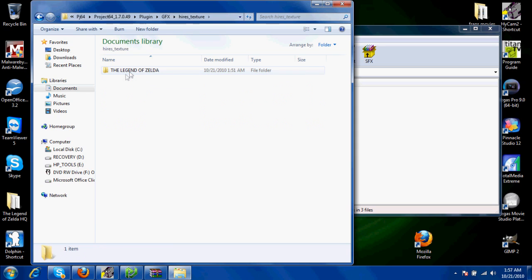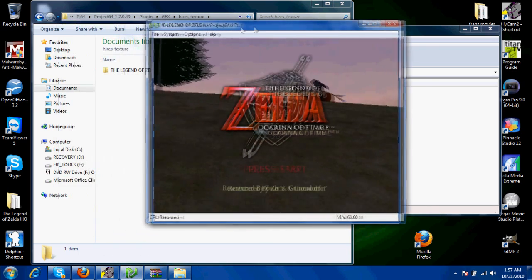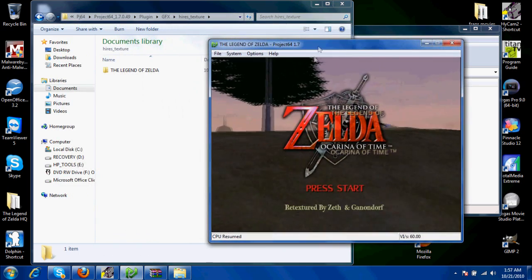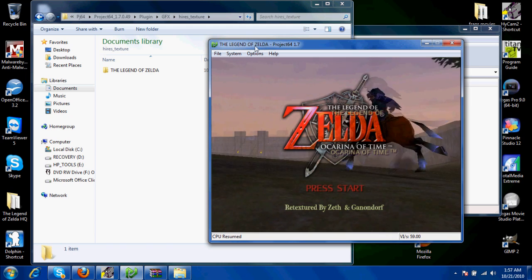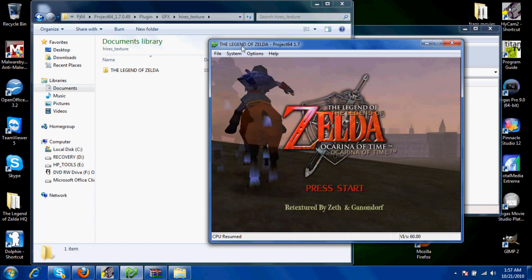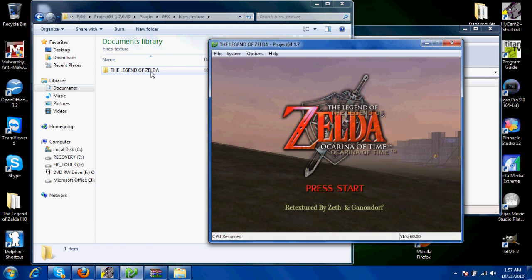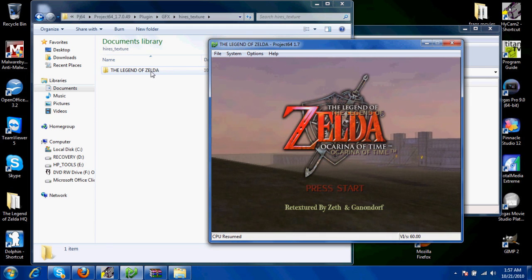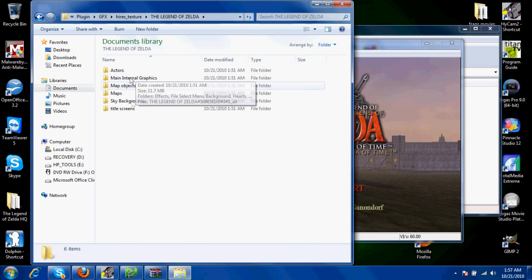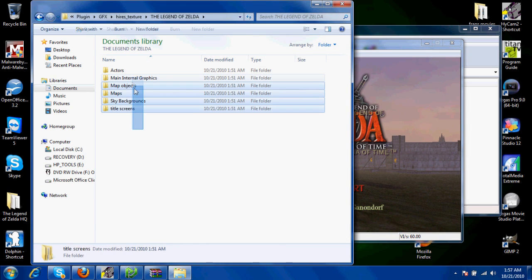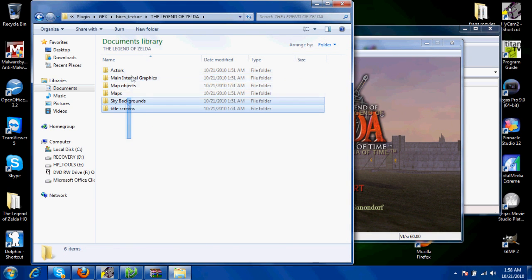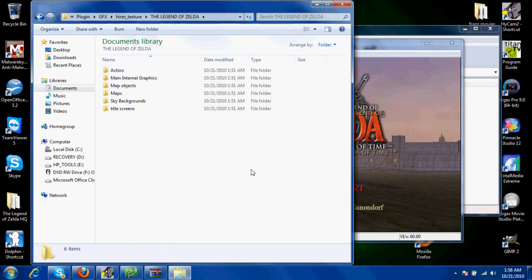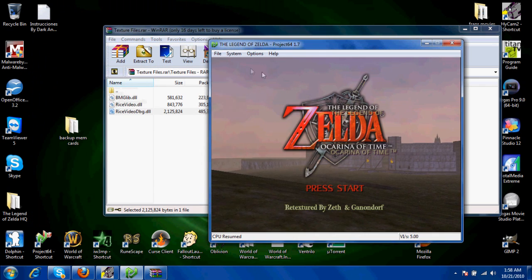And whichever game you're doing, you're going to want to open it up in Project 64 1.7, and up here will be the name of it. You're going to want to make a folder and name it that. After that, you're just going to paste your texture mods into here, and then you can exit out of this.